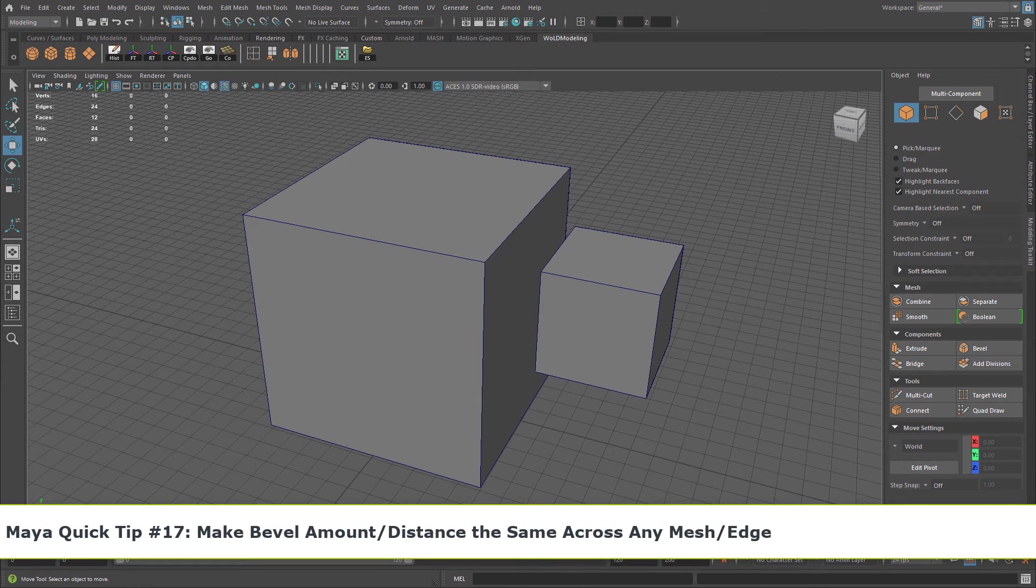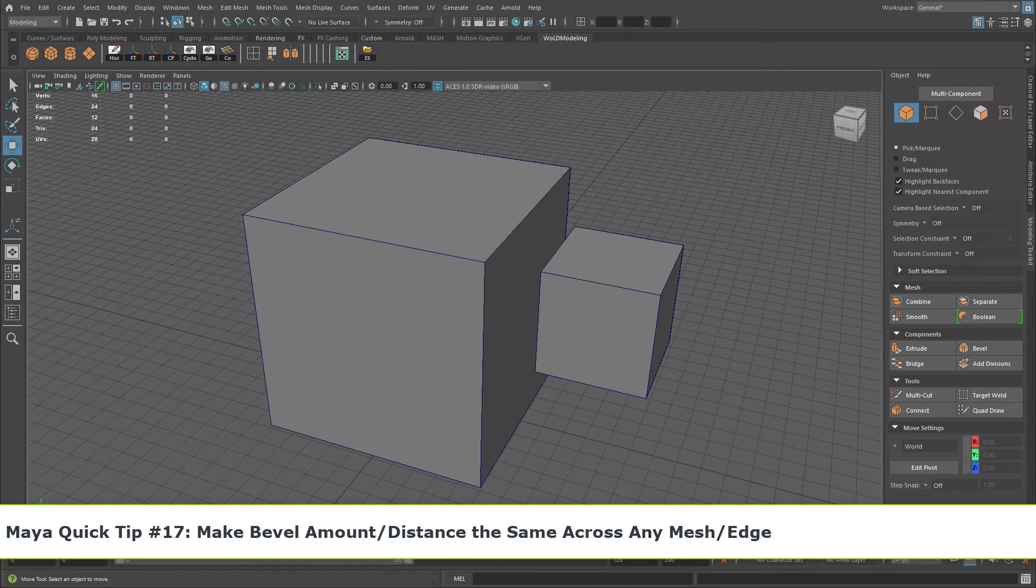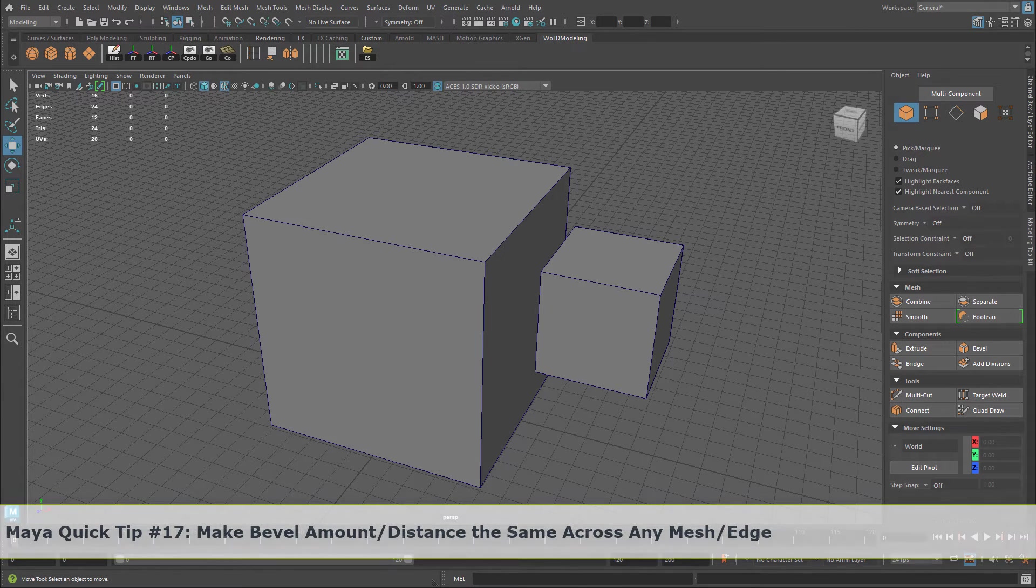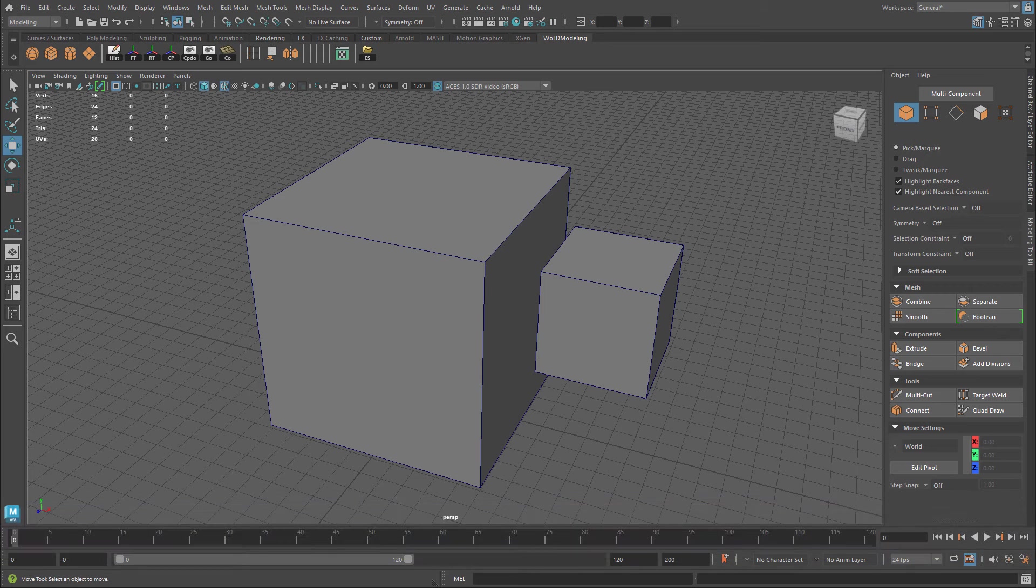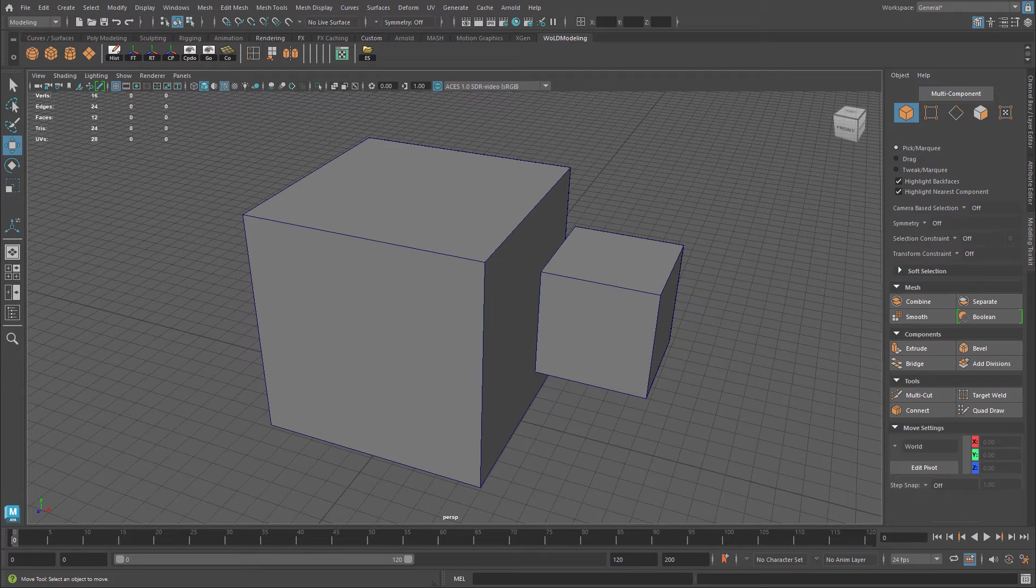In this Maya Quick Tip, I'm going to show you how to keep your bevels the same size across any object and across any edge.